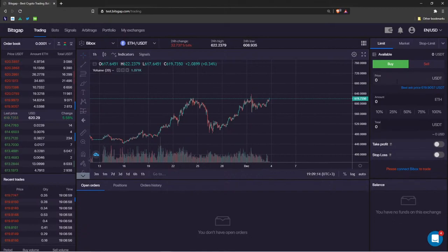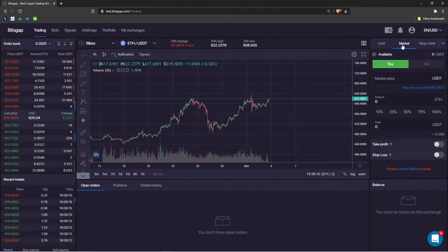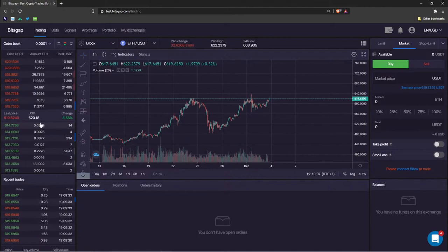Remember that with limit orders, you are the market maker, and exchanges treat market makers well — you pay fewer fees compared to a market order. With a market order, you pay an increased fee because of the priority and instant execution. If you want to enter or exit instantly, the market order is for you — you act as a market taker.